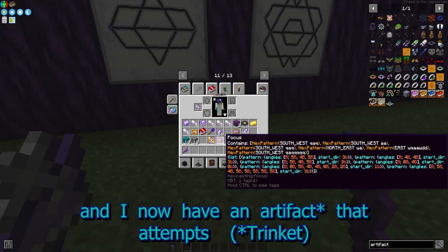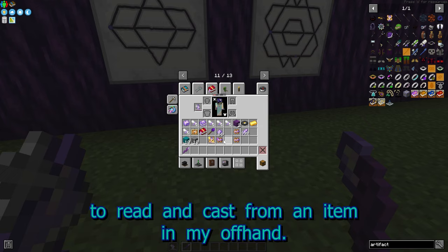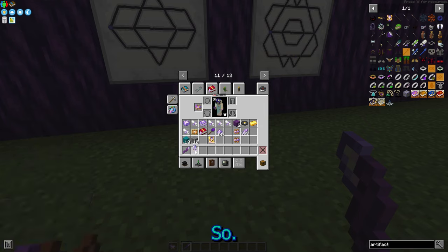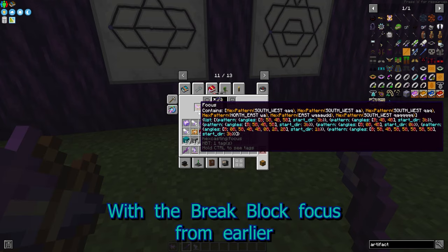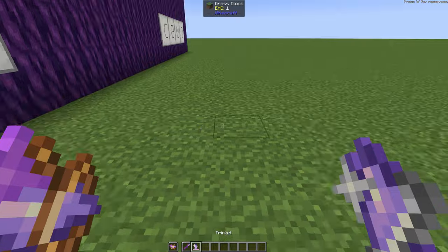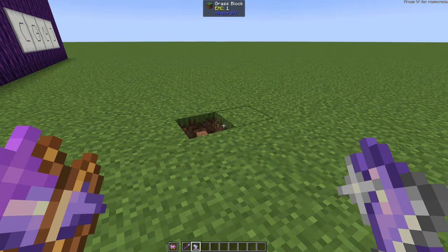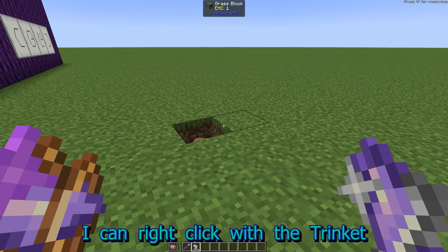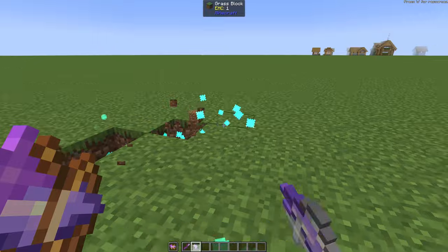I now have an artifact that attempts to read and cast from an item in my offhand. So, with the Break Block Focus from earlier, I can right-click with the trinket and break a lot of blocks.